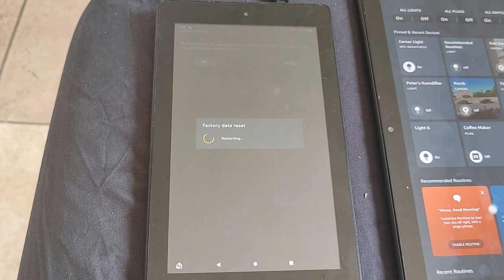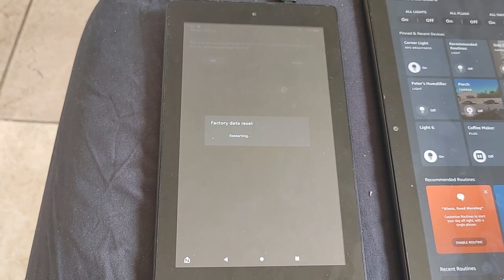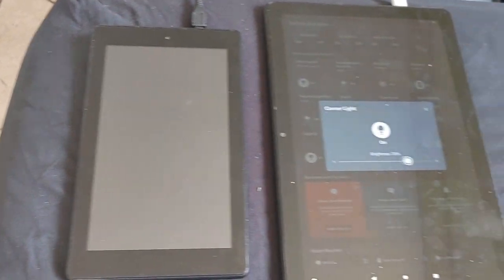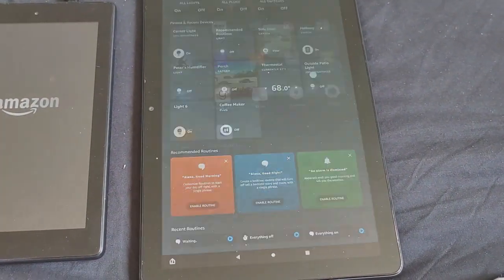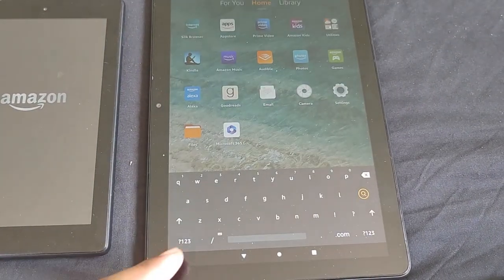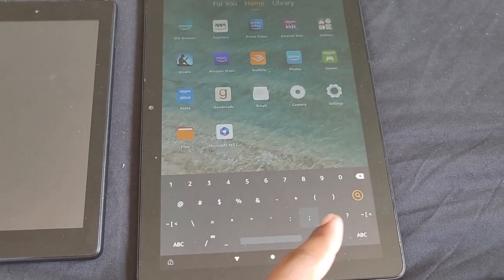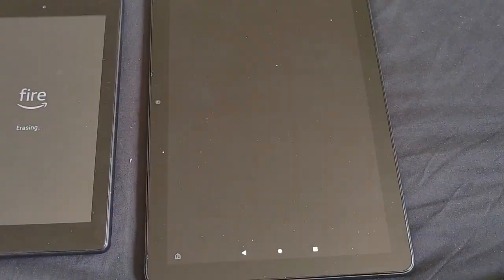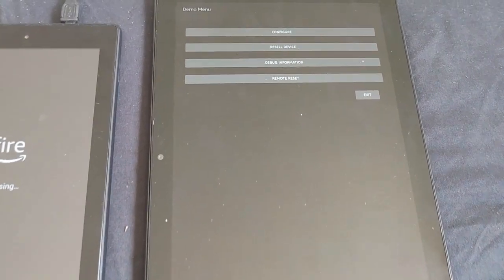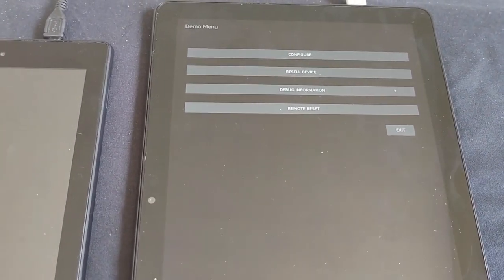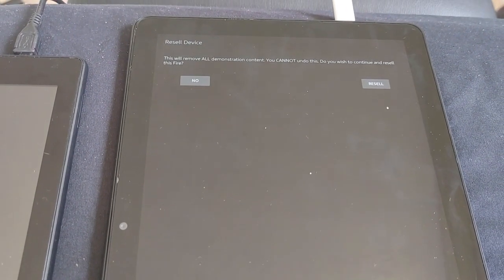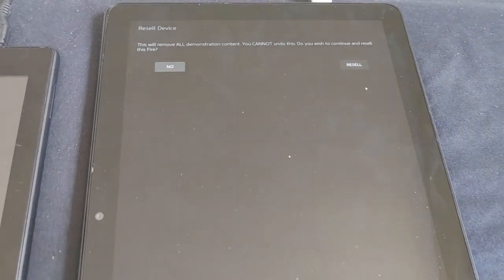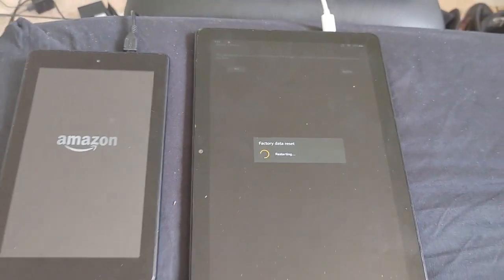That's how you take off store display mode on the Fire HD 7. For the Fire HD 10, the procedure is the same. Just tap anywhere on the demo screen, hit the search bar, enter semicolon demo. Then hit 'resale device' and again just hit 'resale.' It'll erase the device and you can set it up as a regular tablet.